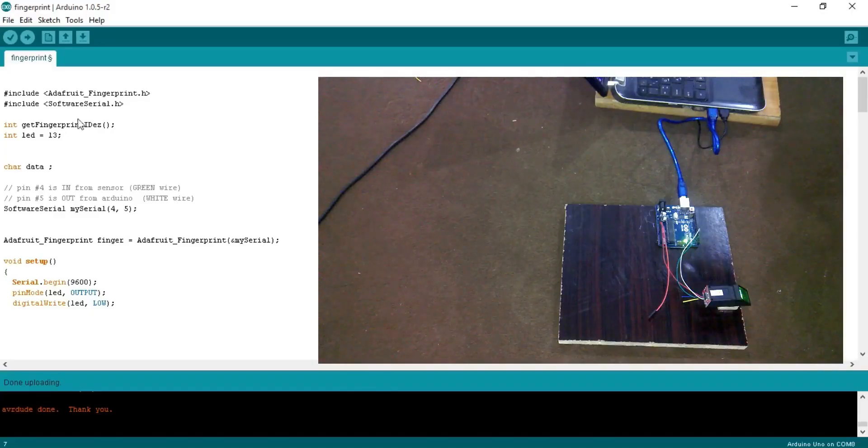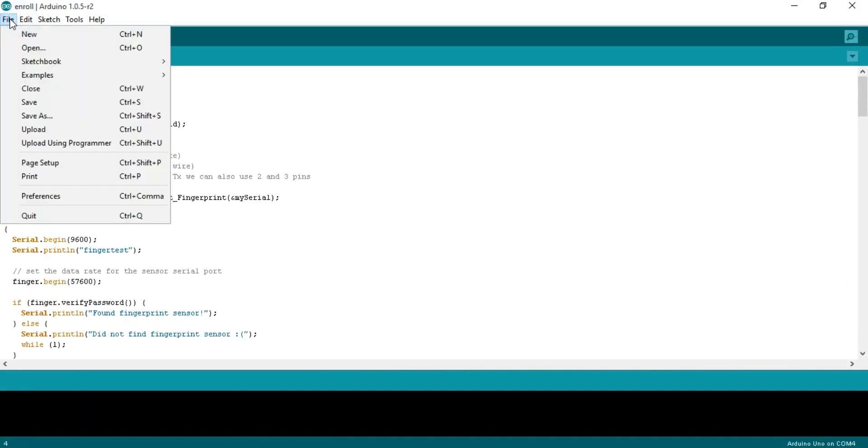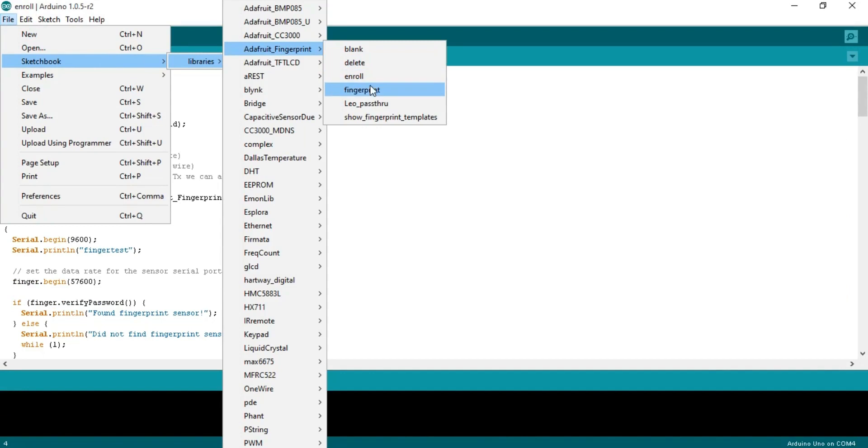You can find this program in File, Sketchbook, Libraries, Adafruit fingerprint, and fingerprint.